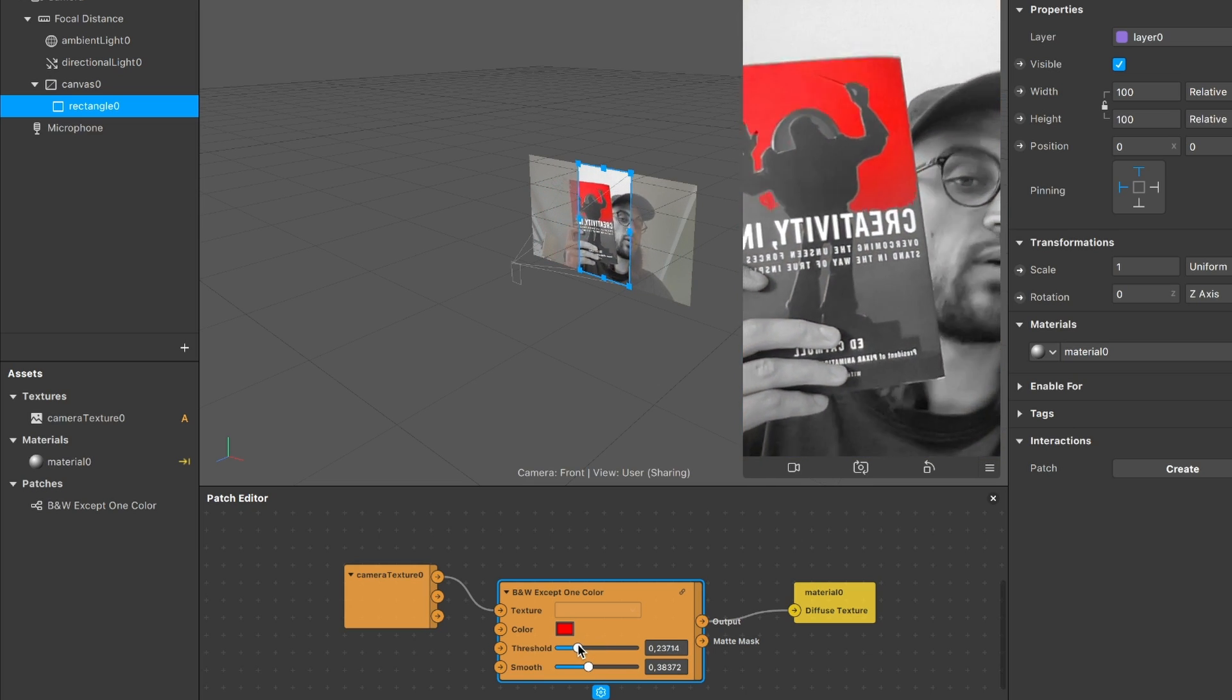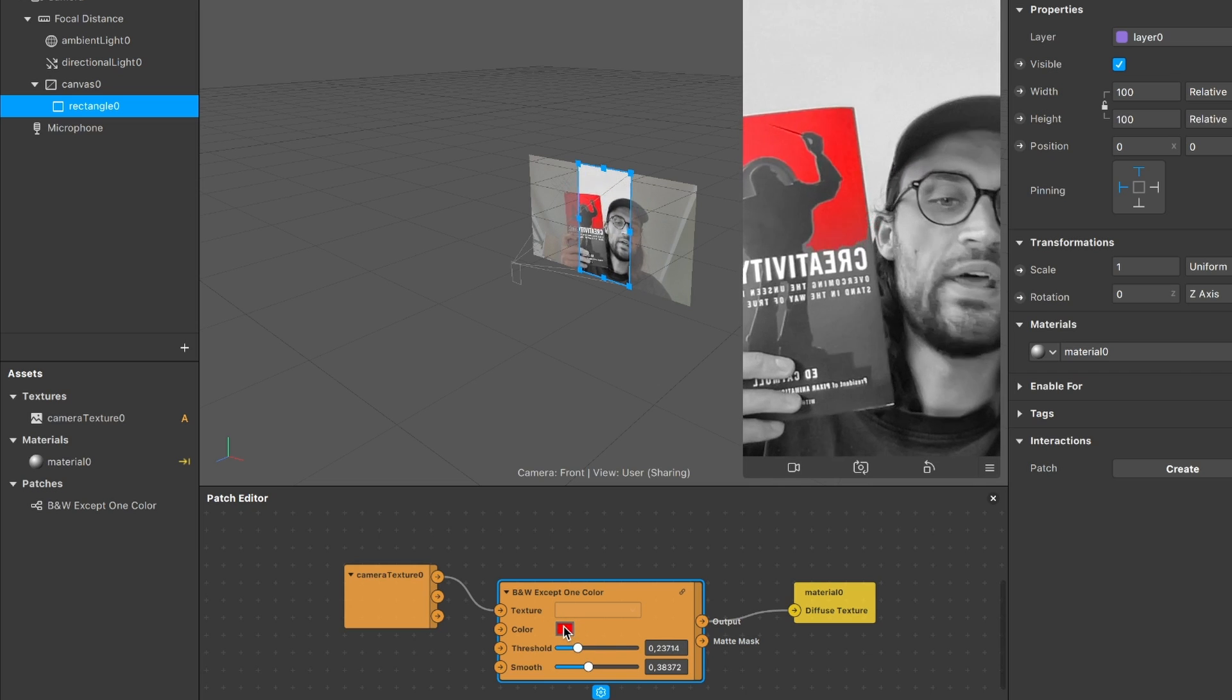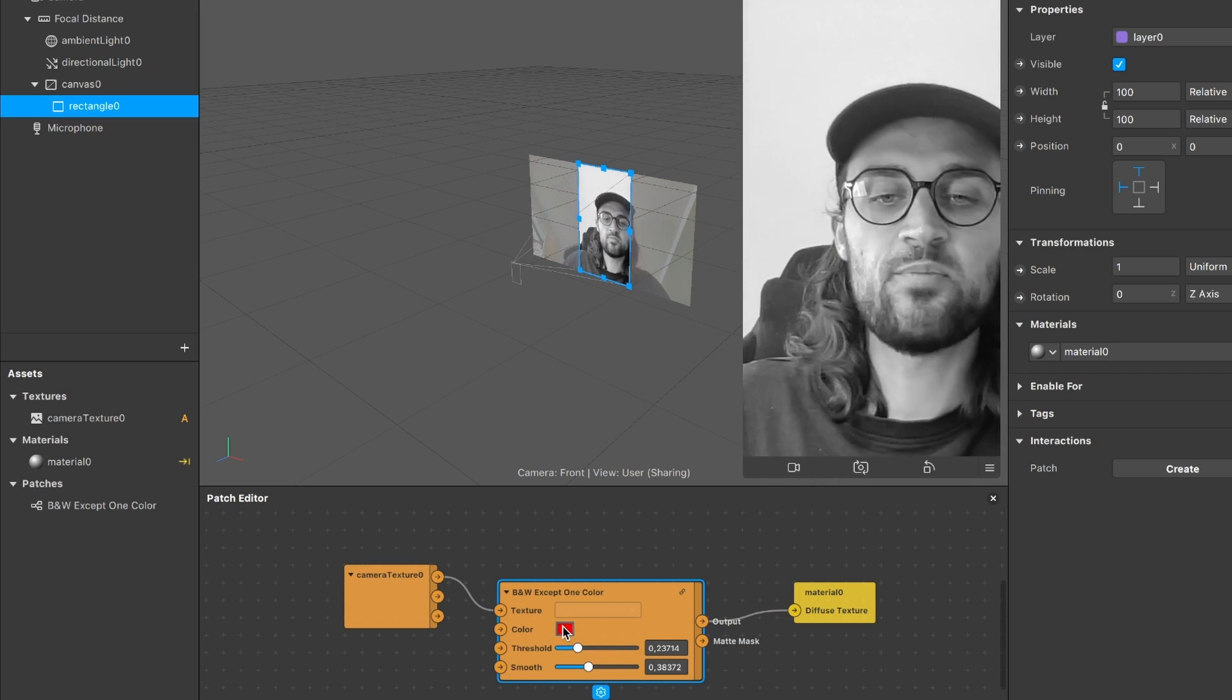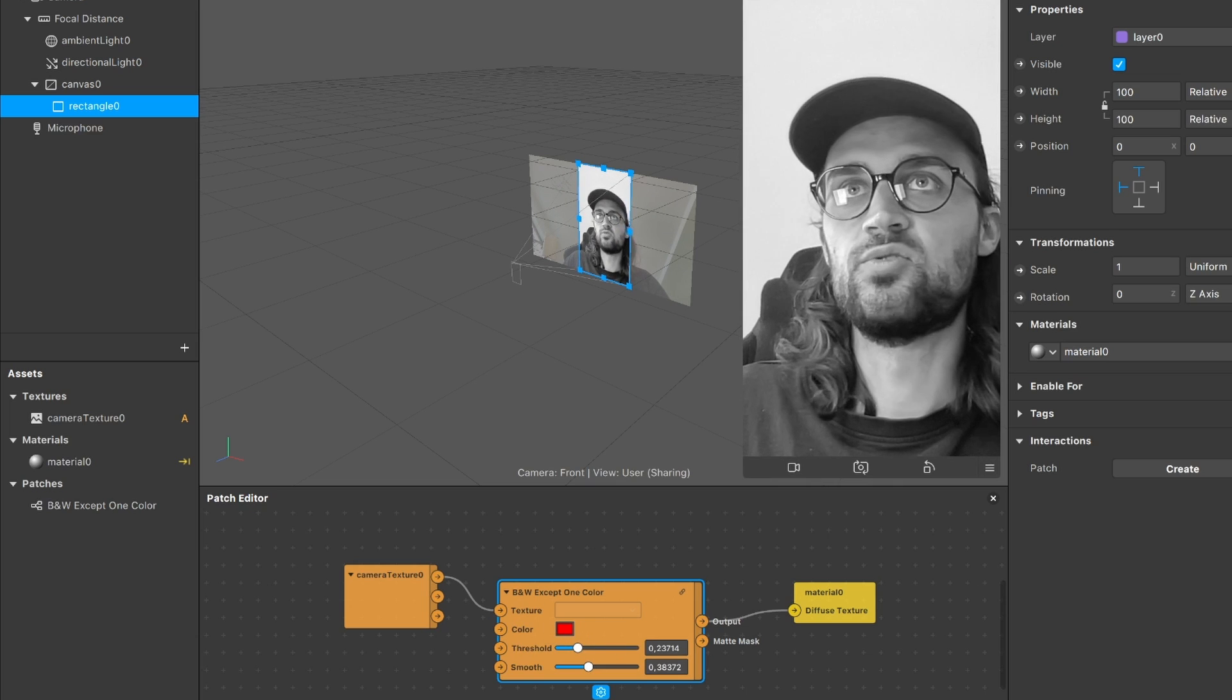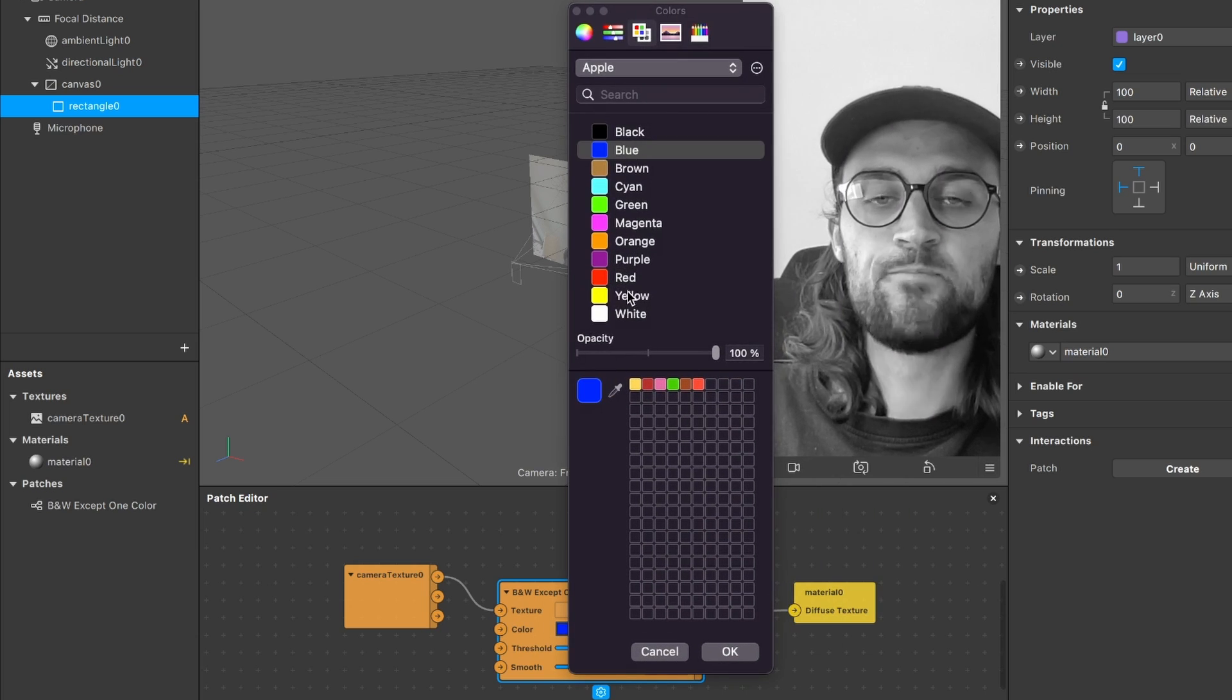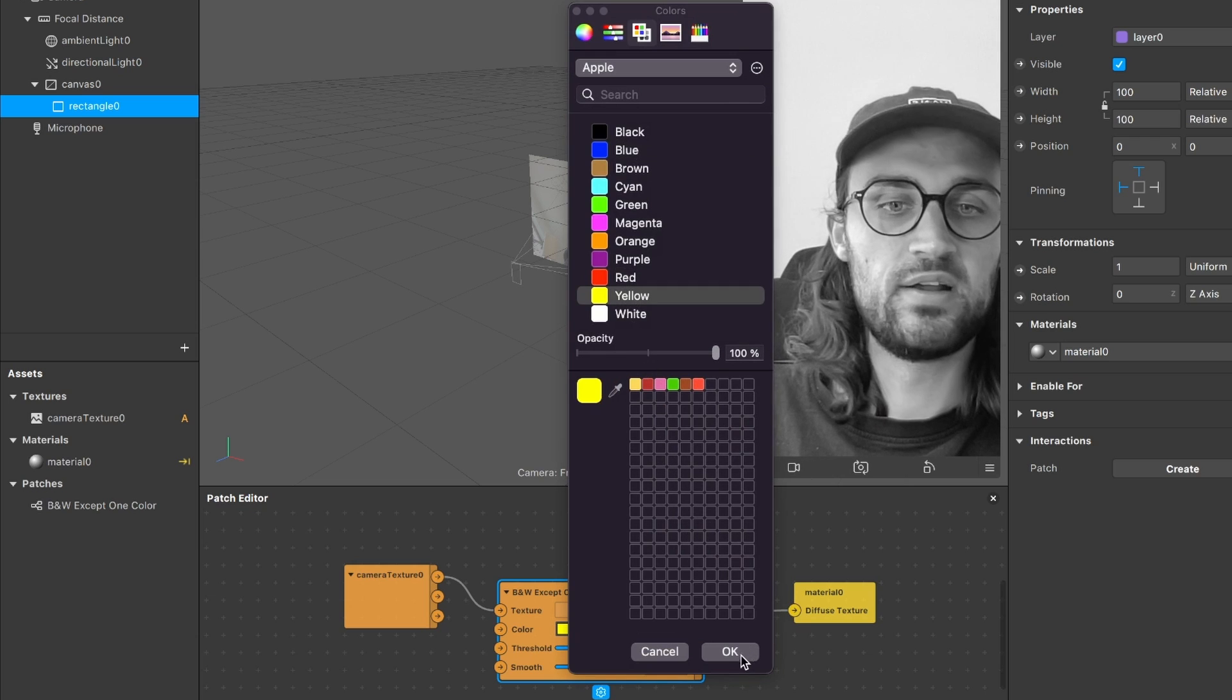And also when you click here on color you can also change the color. For example I can set this to blue or yellow and then all the yellow tones will be colored. I have no yellow things here but something blue, so I will set it to blue and then hit OK.